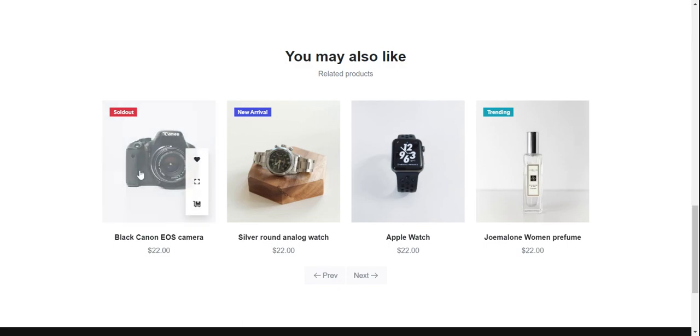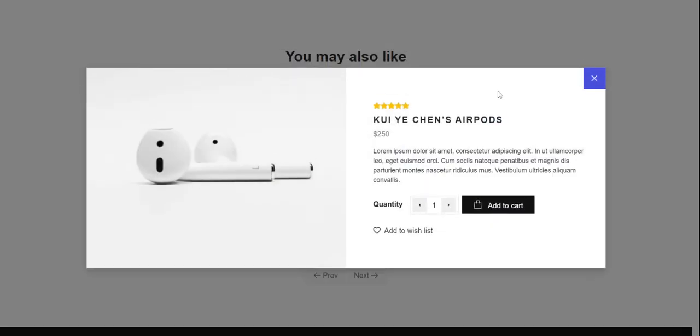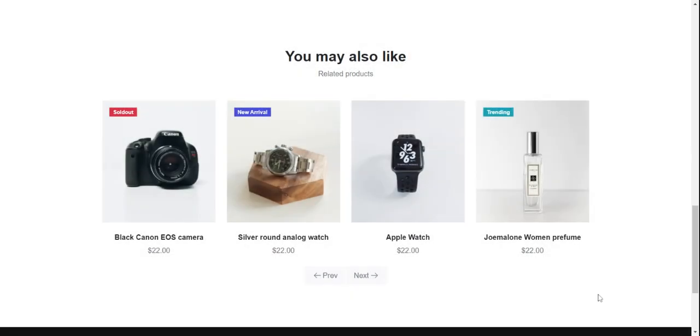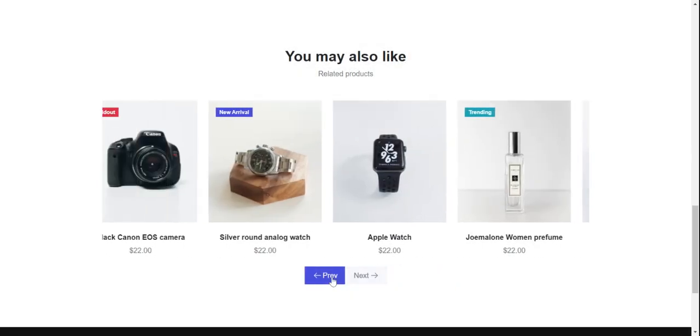Here is the related products section with a slider — just beautiful.